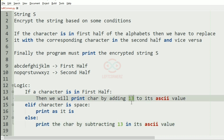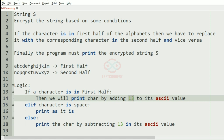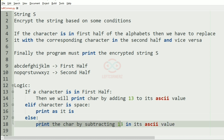So if we have any character in the first half, 13 will be added to it. If it is a space, it will remain as it is. And if it is in the second half of the alphabets, we are going to subtract 13 from its ASCII value and print it as our output.